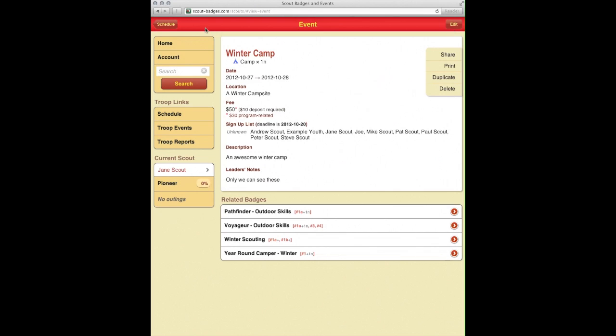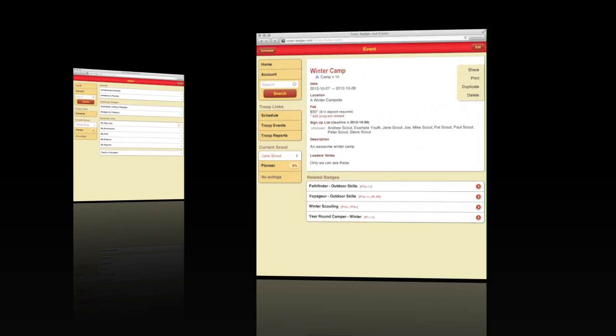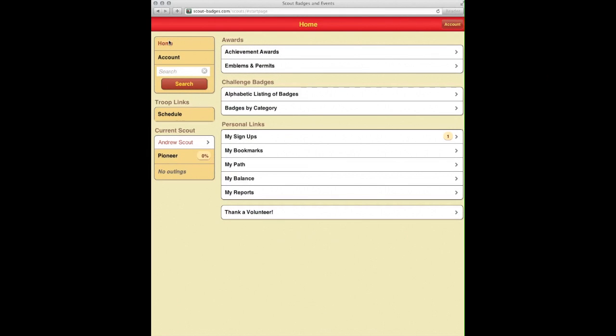Next, we are now going to take a look at what the Scout sees when they want to sign up for the event. We have now signed in to one of our Scout's accounts here. As you can see, the interface looks just a little bit different.